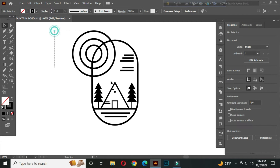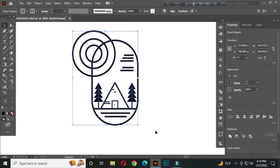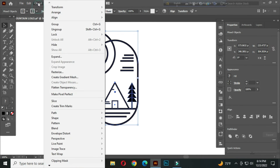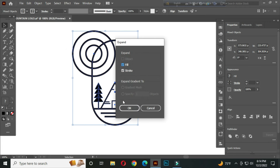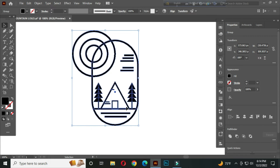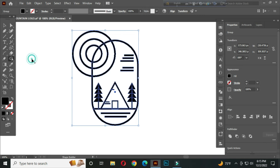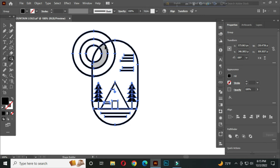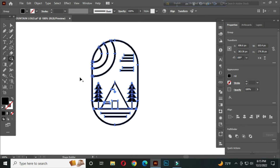After that, select all and go to Object > Expand, then click OK. Go to the shape builder tool, hold Alt, and delete the unwanted parts.